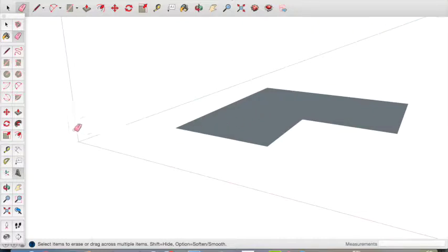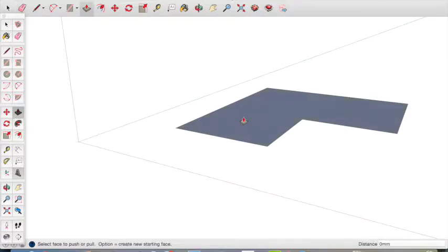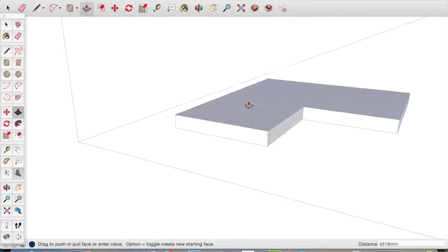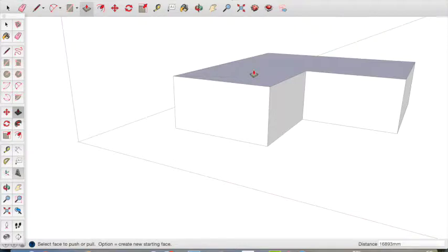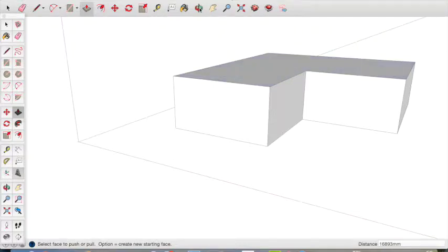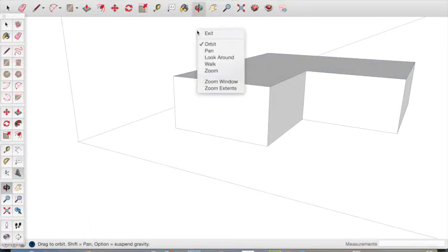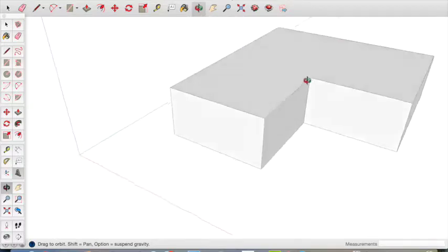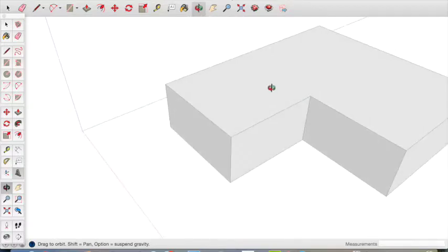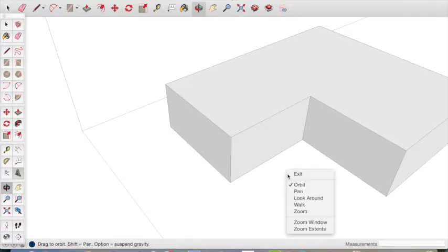Now use the push-pull tool to raise the rectangle from the floor and create a 3D shape. When you've done that, use the orbit tool to move around the shape so you can have a good view of the top of our L shape.